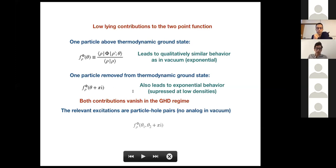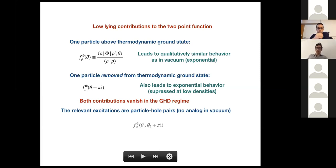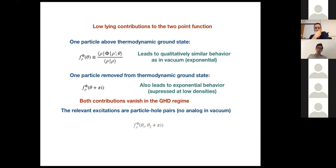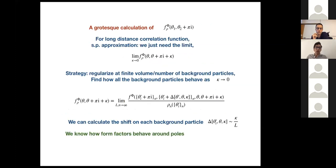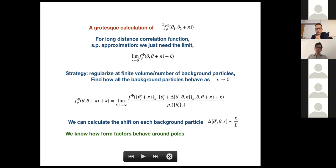The relevant low-lying excitation is the one-particle–one-hole pair. This excitation is gapless: you can create a particle-hole pair with almost opposite energy that almost cancel each other, so the total energy can be made arbitrarily small. To compute the long-distance limit of the correlation function, we only need the limit of the form factor where the particle and hole rapidities are close to each other.